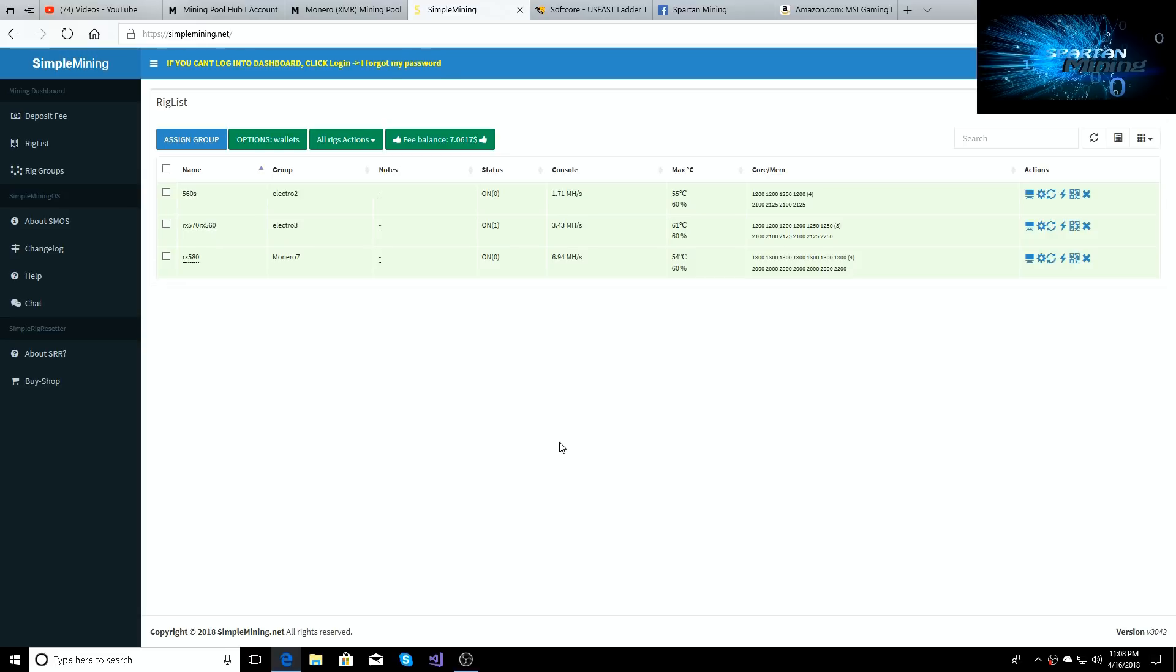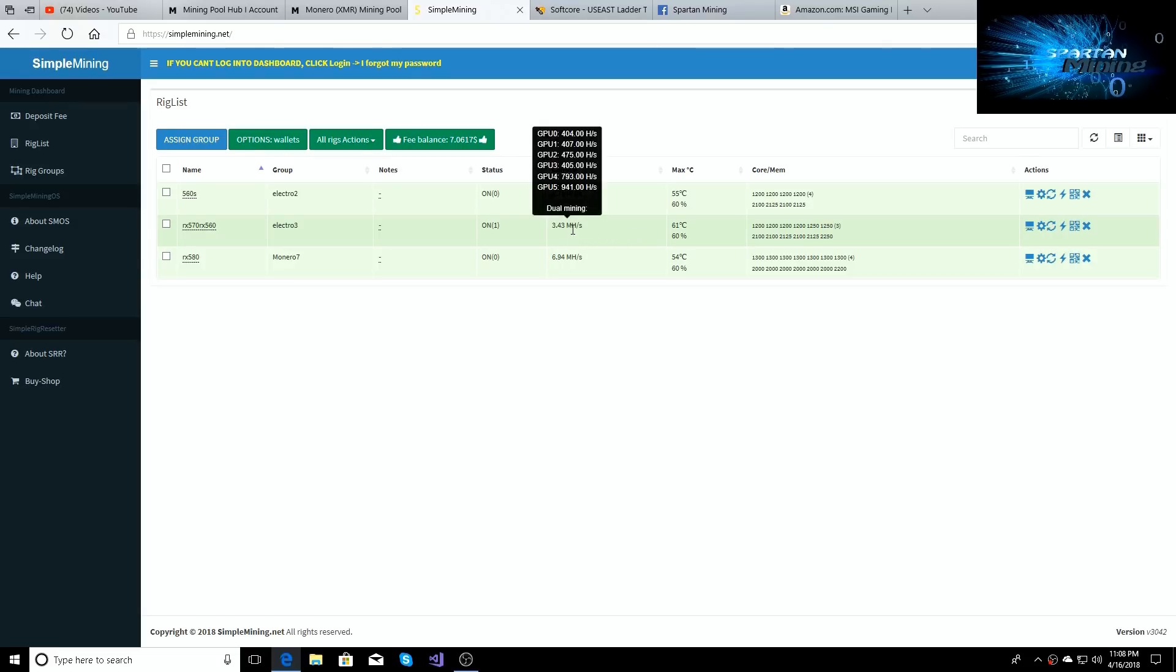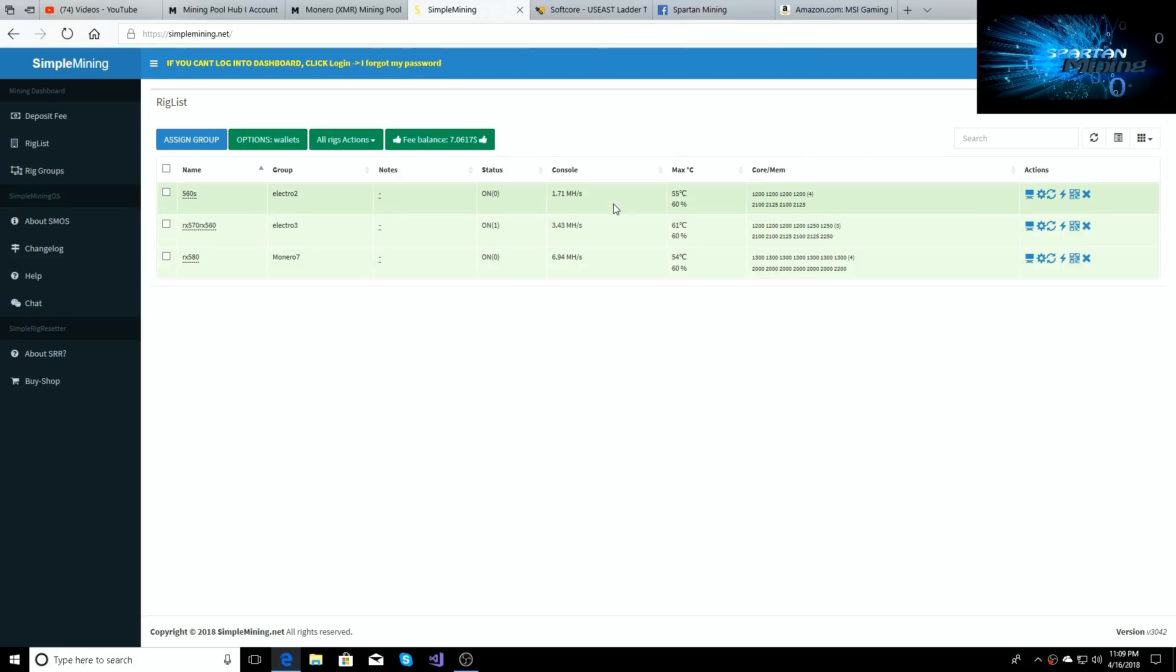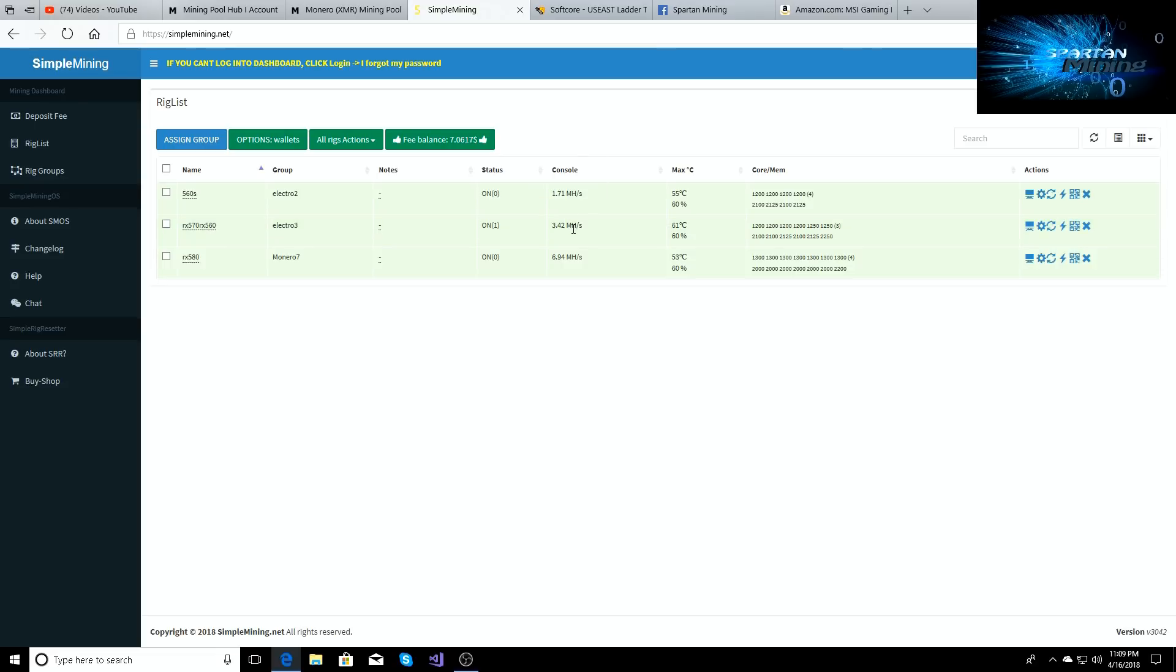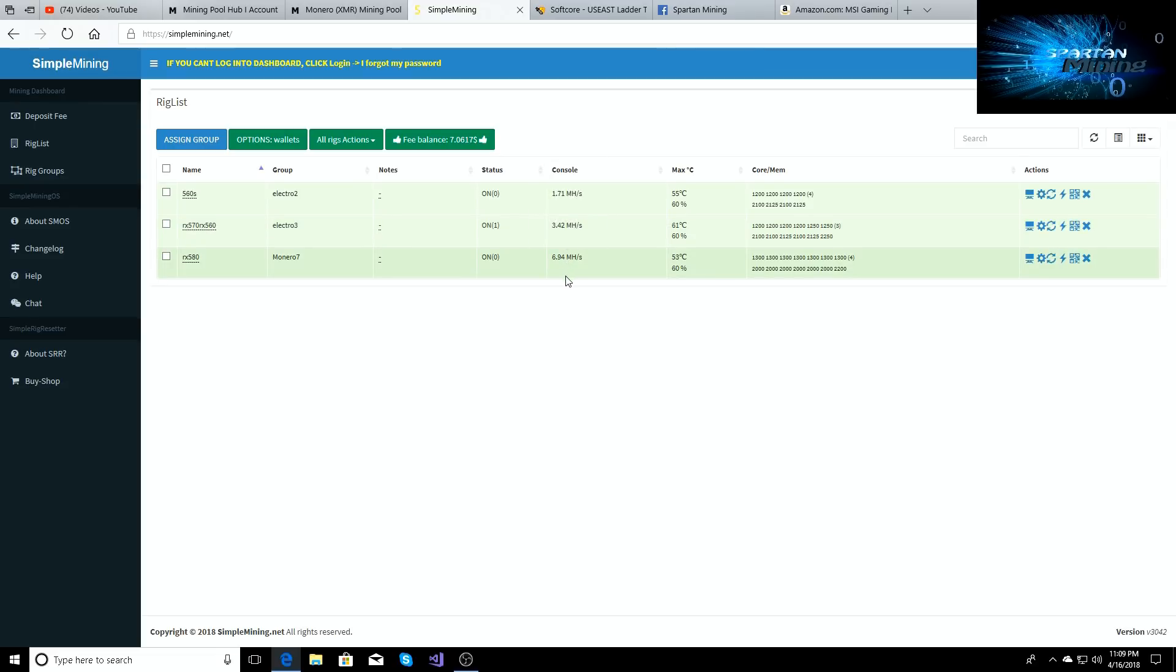Alright, so we'll get started right here on the Simple Mining dashboard. We can take a look at the 560 rig - we're doing 1.71 megahash on Electronium. We switched the 570/560 rig back over to Electronium as well - we're doing 3.4 megahash or about 3.5 kilohash. The kilohash normally averages out between 1.7 and 2 or 2.5 kilohash through the dashboard on Mining Pool Hub, so those are the hash rates we're getting right now.